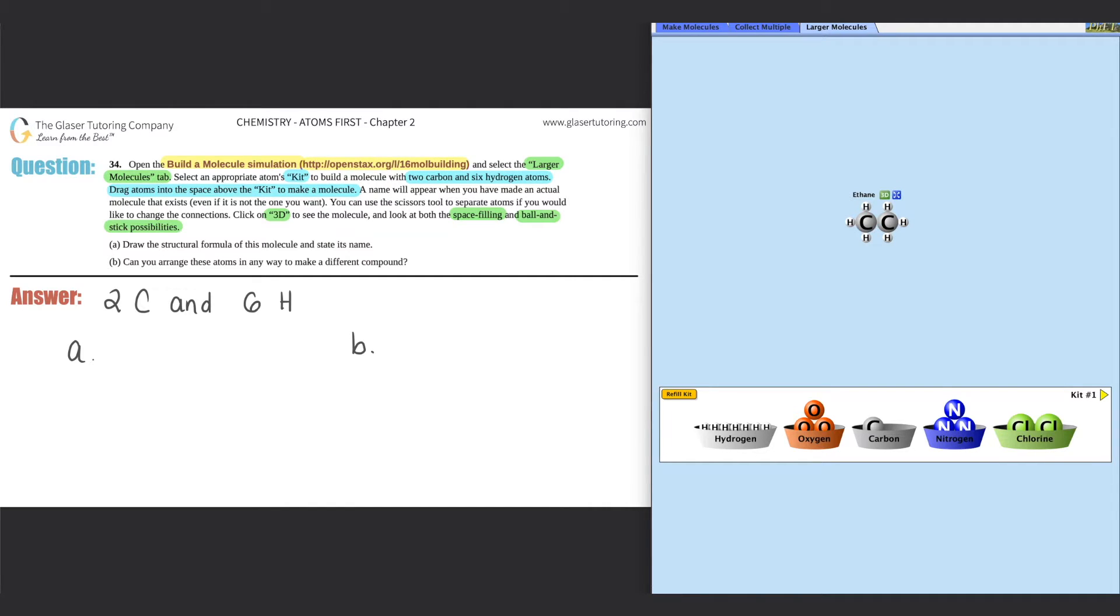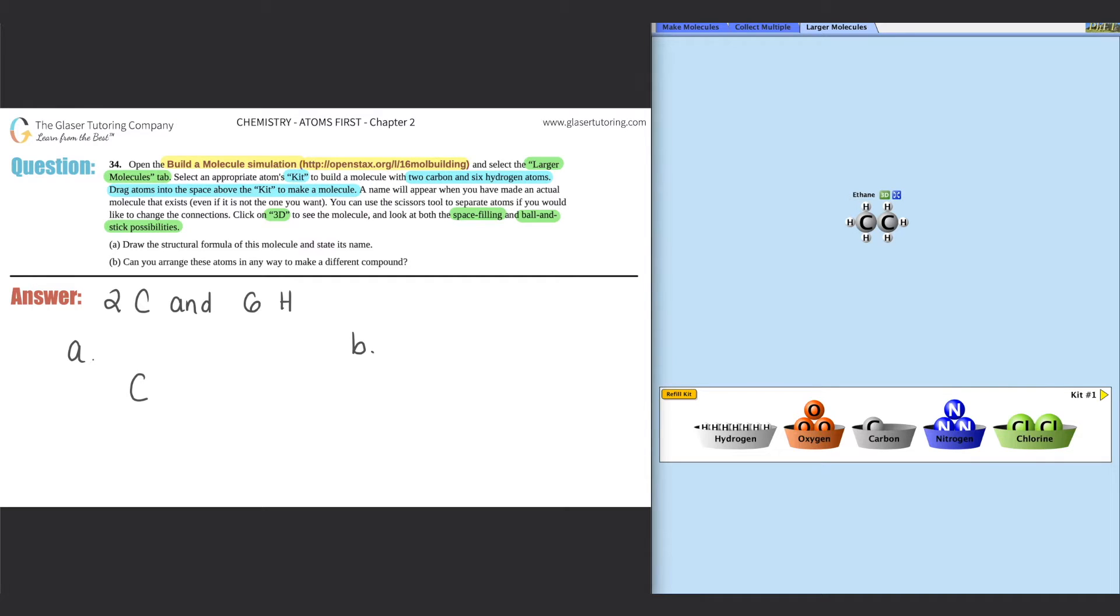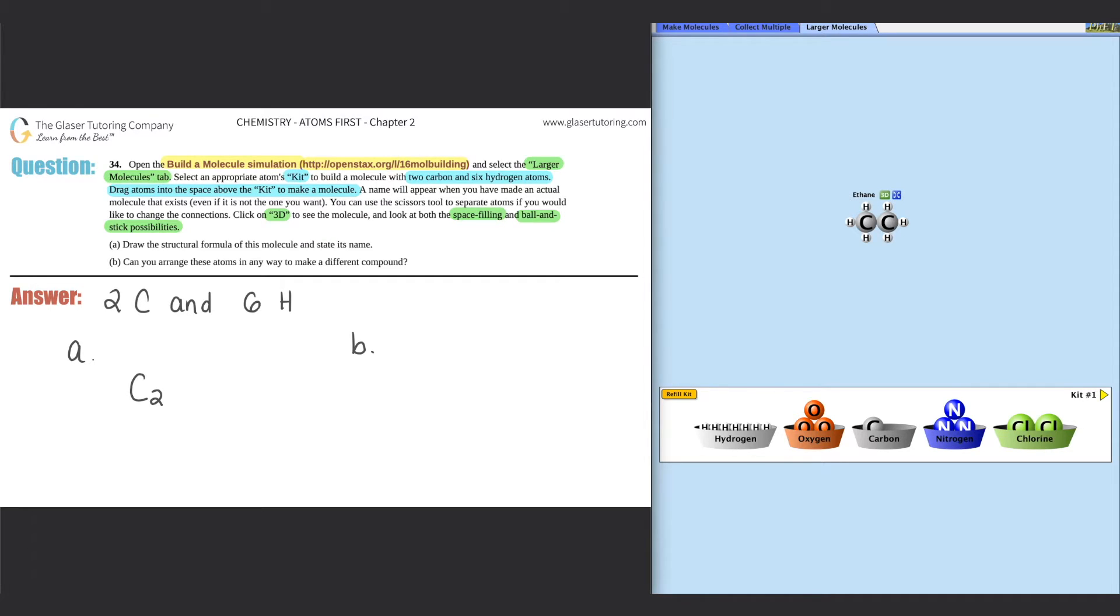Okay, so I put my two carbons together and my six hydrogens around, and it gave me a name. So this one would be looking like this: it has two carbons and then there's six hydrogens. They just say draw the structural formula of the molecule and state its name. So the name is ethane. They gave you the name there, so it's C2H6, ethane.